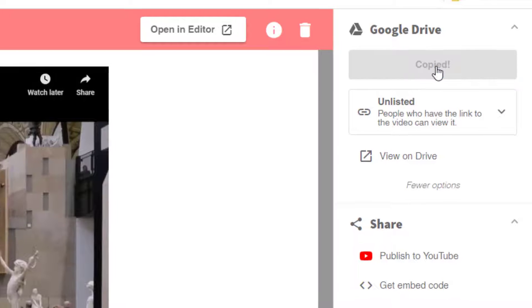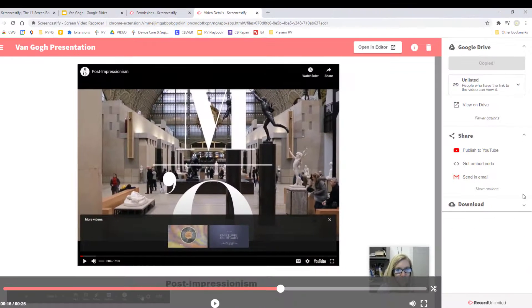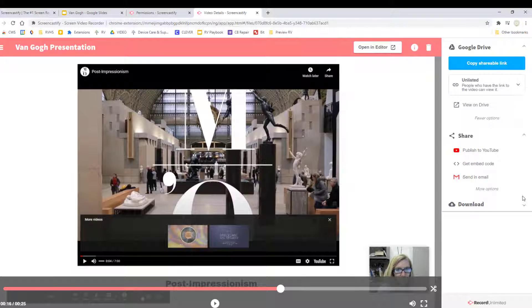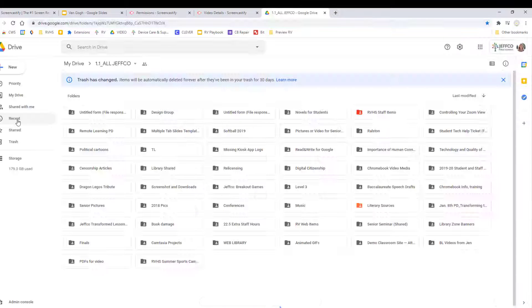Once I've copied my link, I just need to paste that into Schoology, Google Classroom, a Google Form, or wherever your teacher has directed you to go to turn your project in.